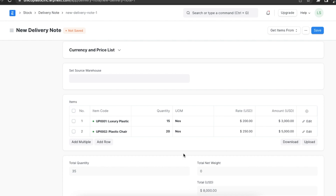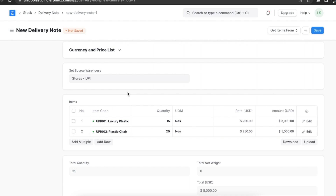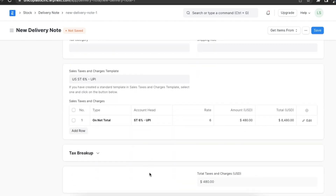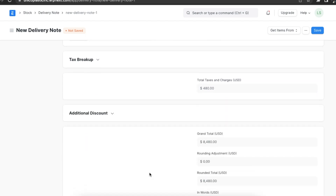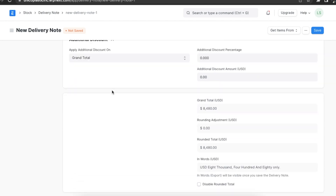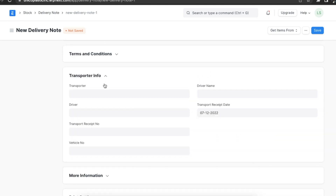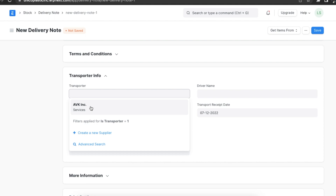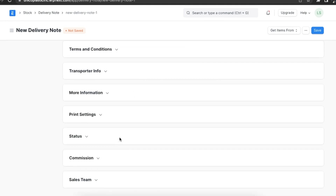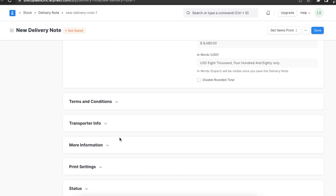Once the items are added, we can add some other important details. First, we can set the source warehouse for this delivery. Next, we can add taxes or charges that are applicable in the Taxes and Charges section. We can even add the transporter's information in the Transporter Info section.